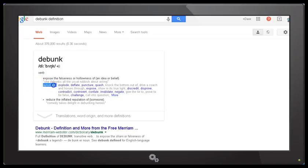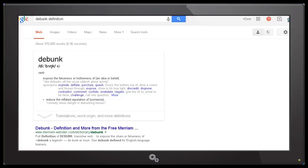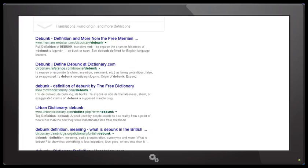And there are some synonyms that are given there. These are synonyms which are given as explode, deflate, puncture, quash, expose, discredit, disprove, contradict, controvert, confute, invalidate, negate, and challenge, and there are more as well. And as you can see there are some examples that are given of those meanings, such as quash. In other words, knock the bottom out of, drive a coach and horses through, show in its true light, give the lie to, prove to be false, call into question and so forth. And as we scroll down you can see that there are other entries there that give the proper definition of debunk.